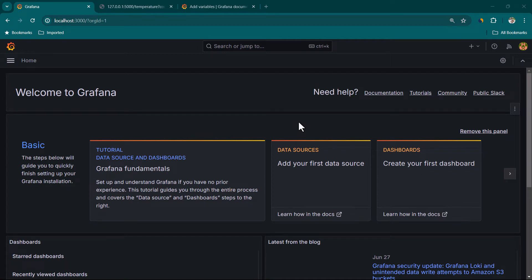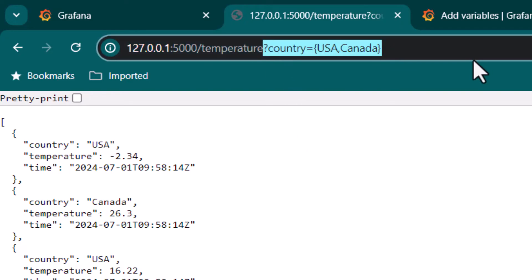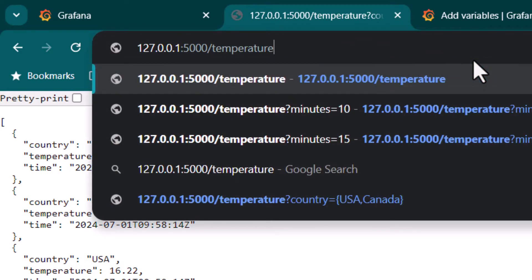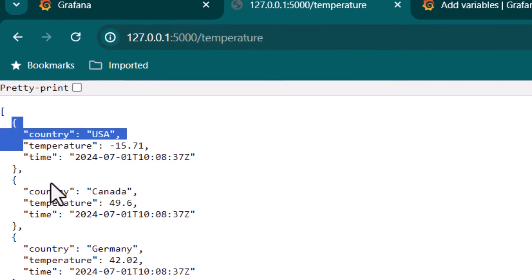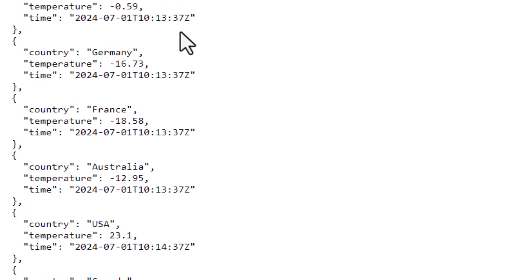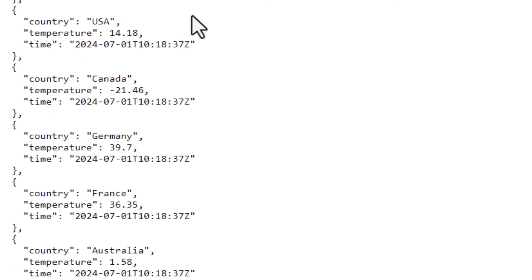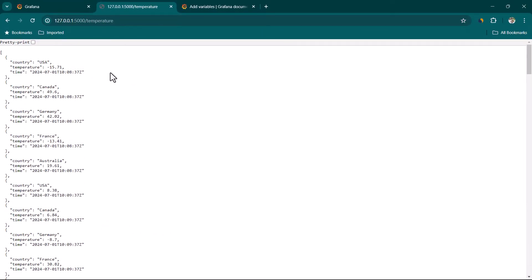In this lesson we are going to create a Grafana dashboard using a JSON data source. Here you can see I have this API and I'm just going to show you the structure of it. I have this temperature endpoint and if I hit it I'm going to get temperature of all the countries, and by default it is going to return temperature only for the last 15 minutes.